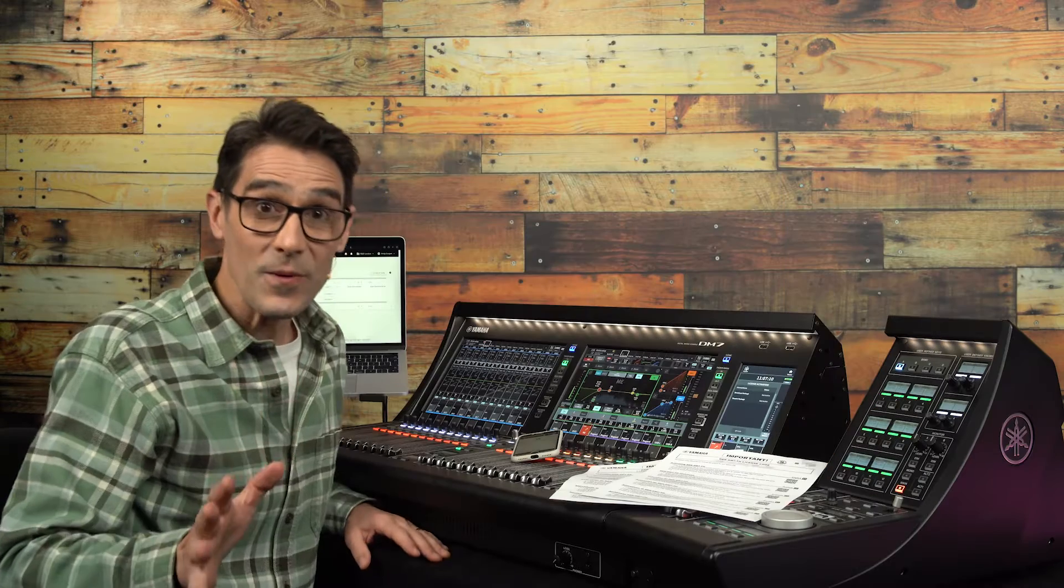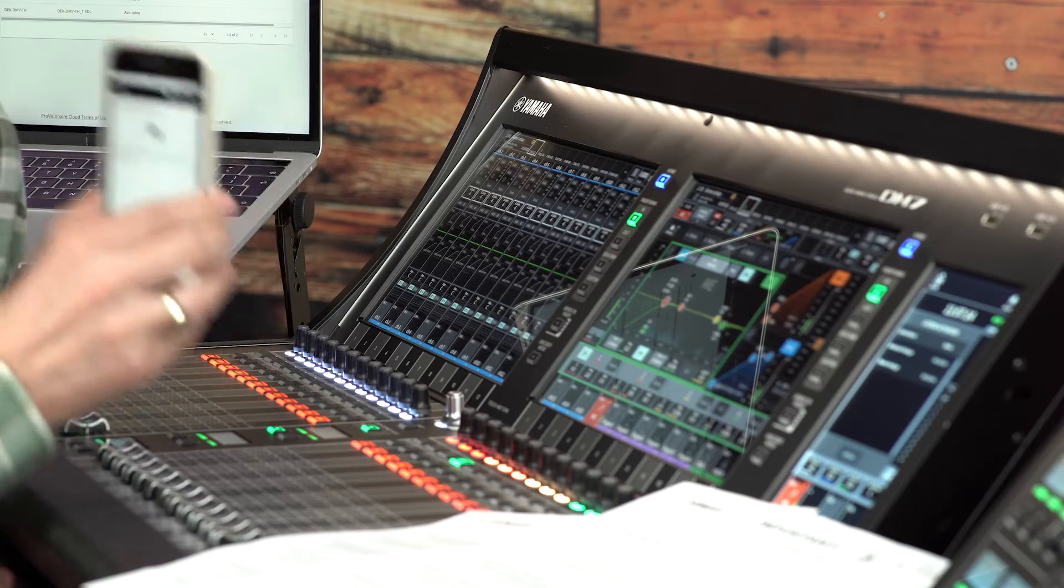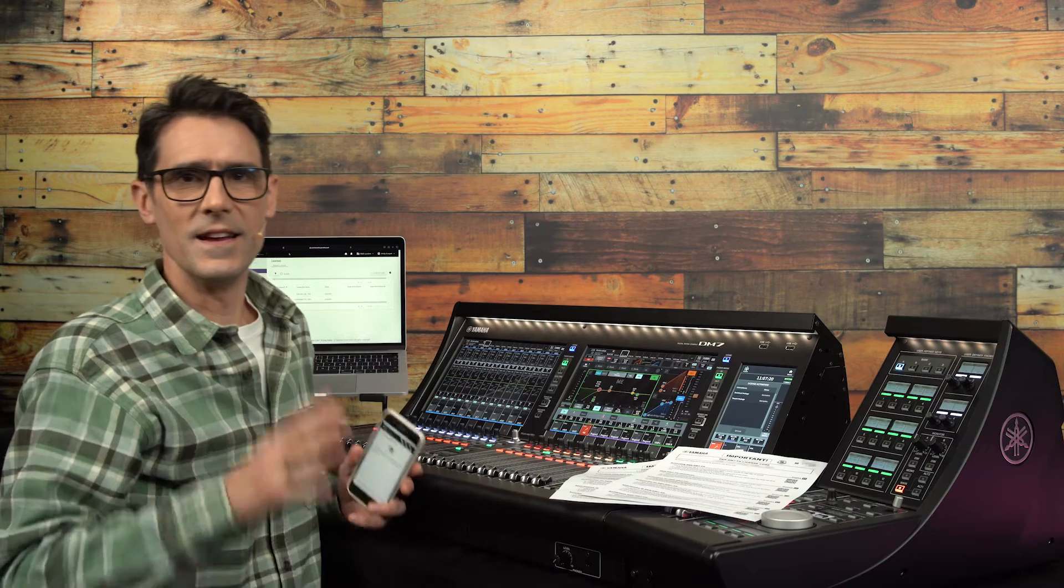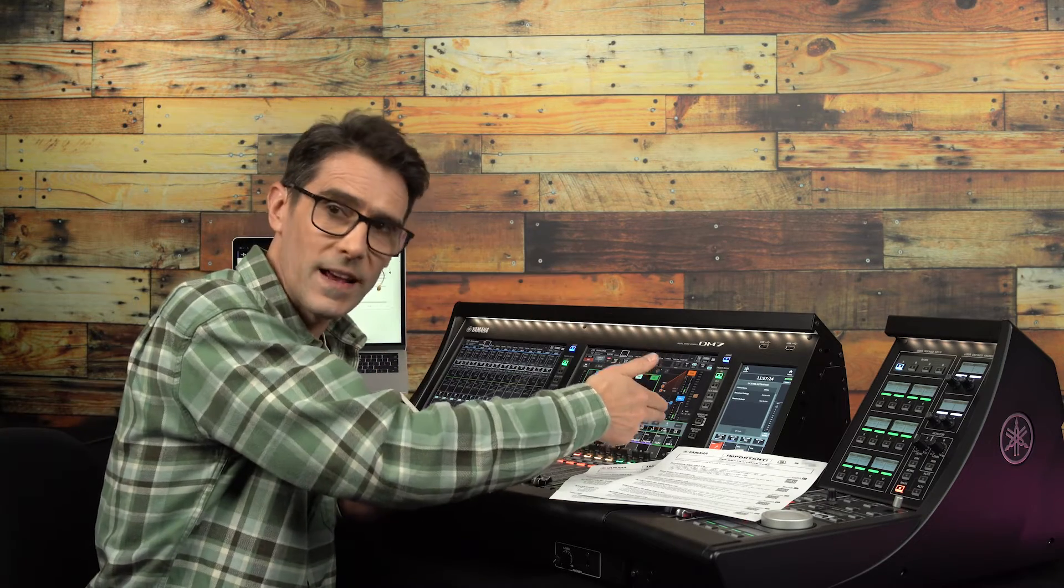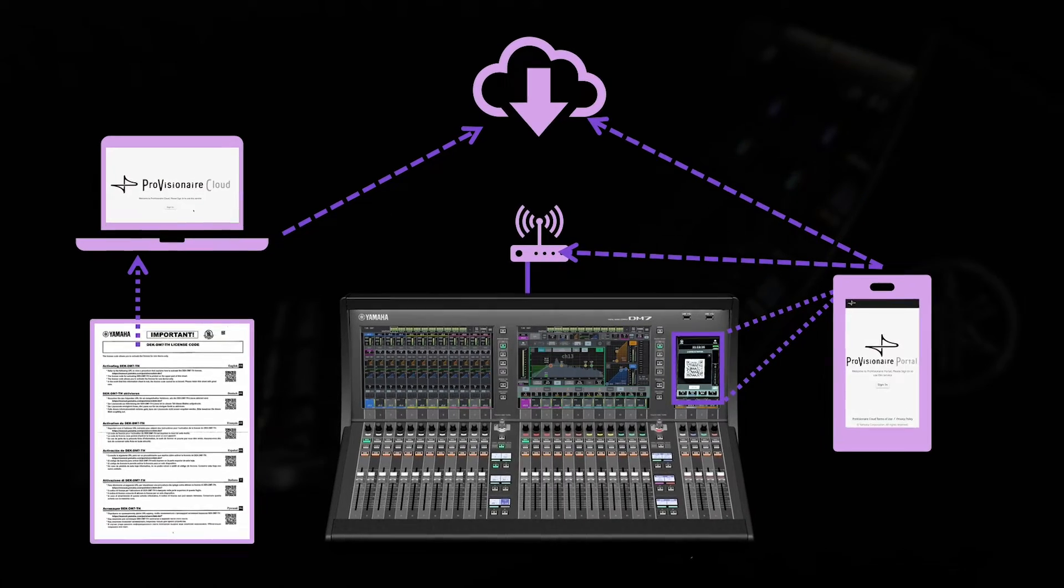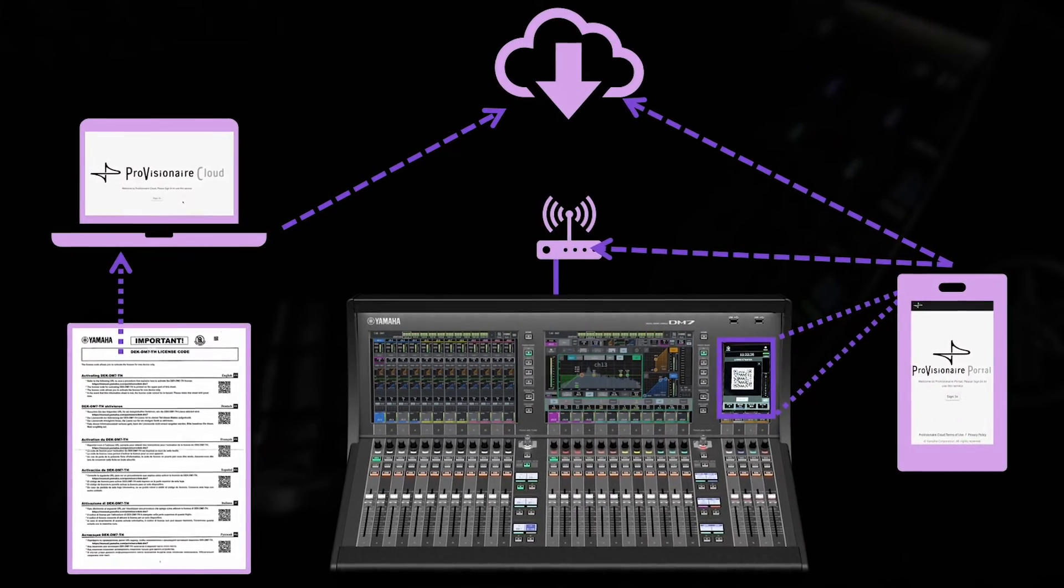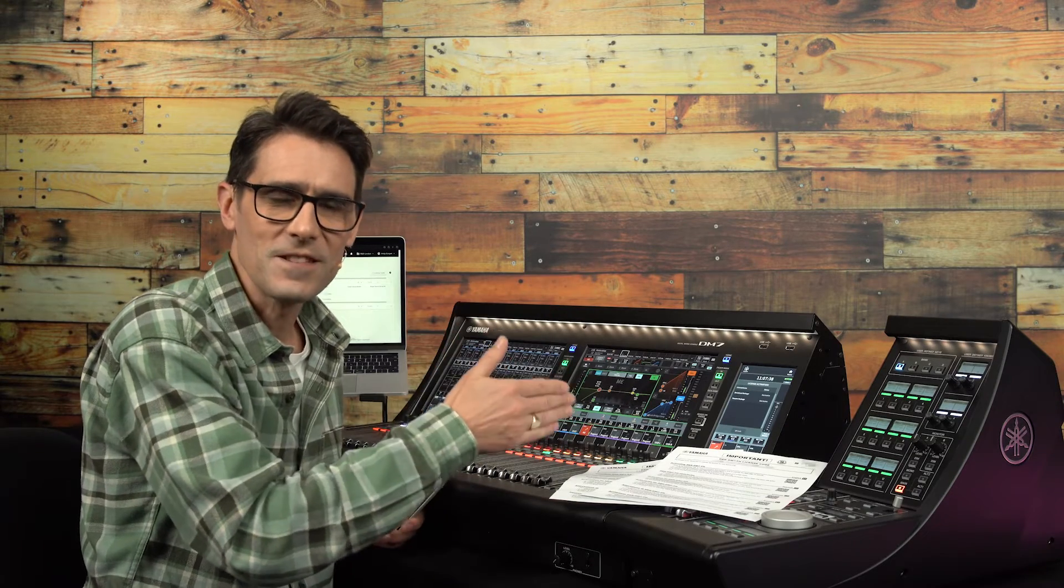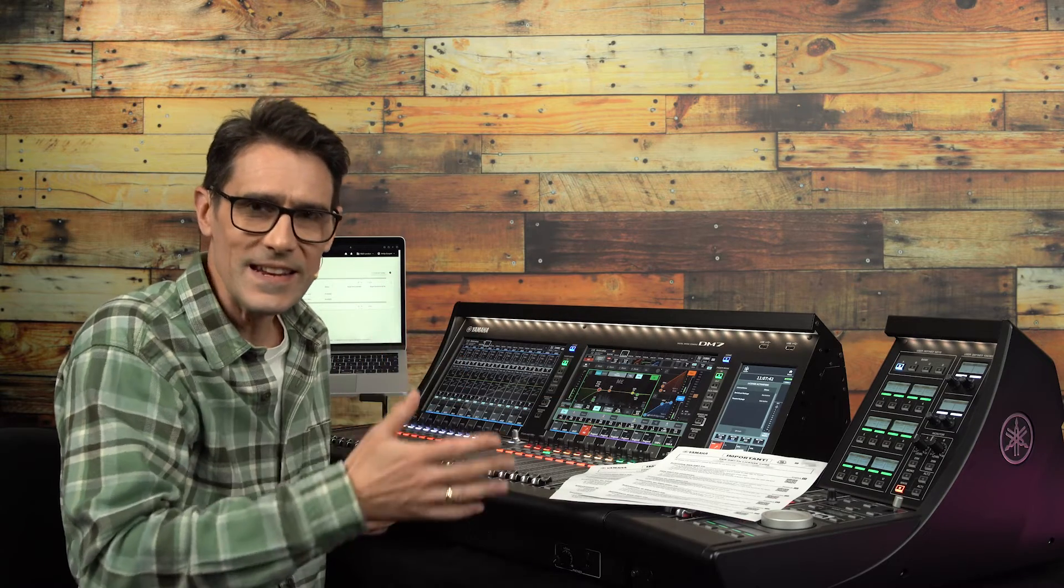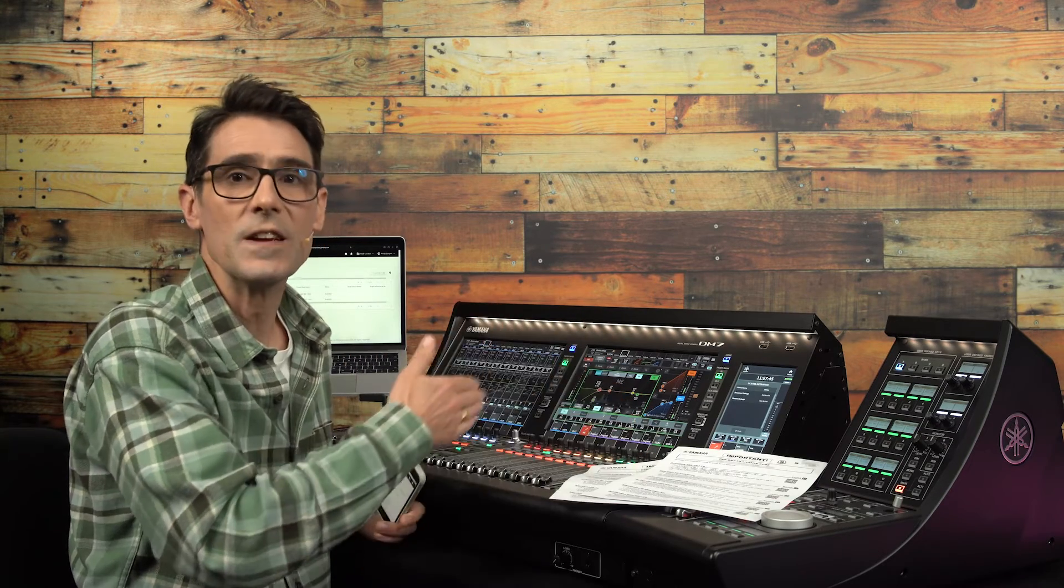Now we need to use the Provision Air Portal on the mobile smart device to communicate with the mixer and activate the licenses. This is where we need a Wi-Fi connection to the console at the same time as internet access for the Provision Air cloud server. So make sure these are ready. If all the devices can reside on the same subnet with a router to the internet it will be easiest, avoiding the need for the smart device to switch between two different Wi-Fi networks or between Wi-Fi and 4G or 5G.